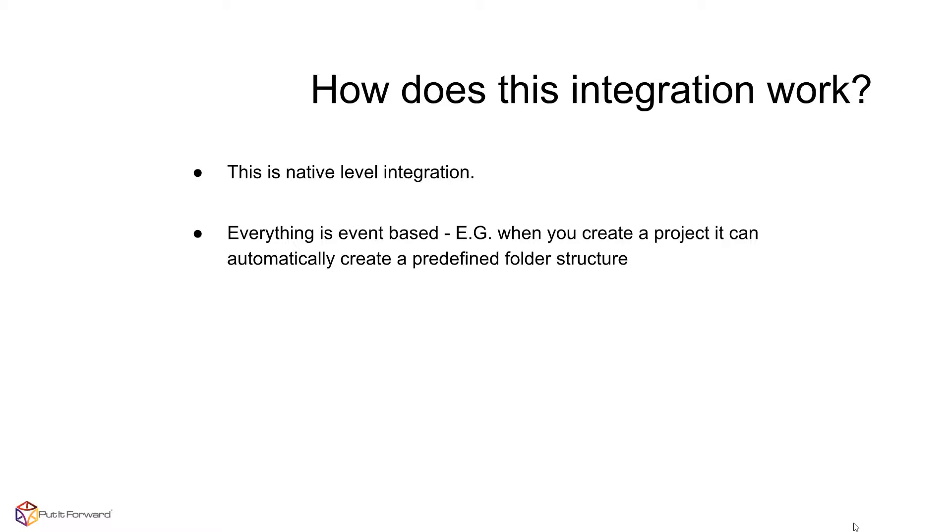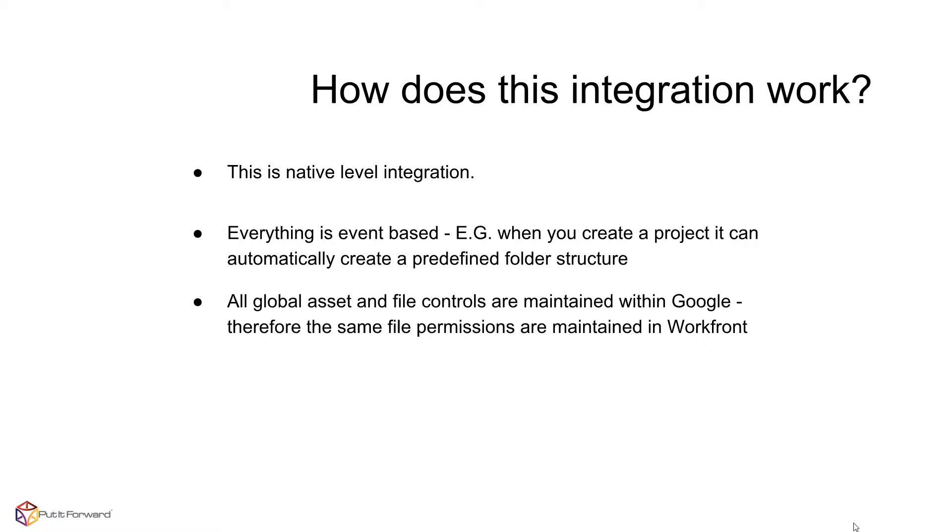As well, all global assets and file controls are maintained within Google, so the same file permissions from Google are utilized within Workfront when accessing the documents.